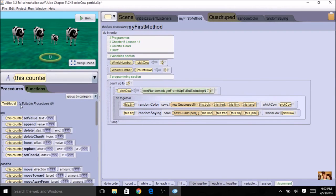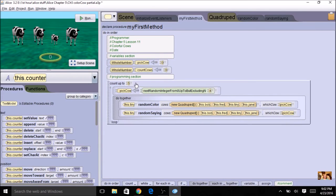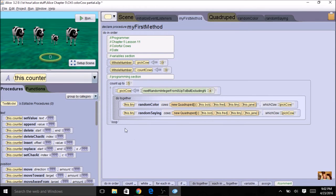The object is called 'counter', so I have an object called counter and a variable called 'count cows' — keep those separate. Now I have to pick something to count. I could count how many times yellow happens or how many sayings, but what we're going to count is how many times the tiny cow changes colors. In order to do that I need an if statement. I'm going to drag up an if statement and put it just before the do together — so after I pick a random number, I want to check if that random number is the tiny cow.